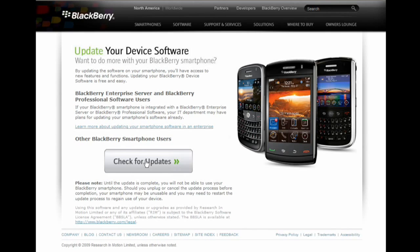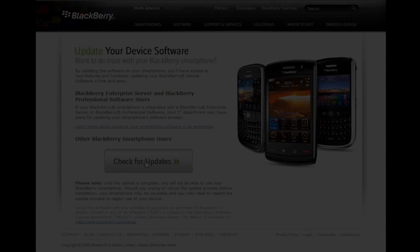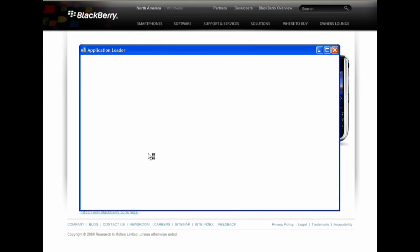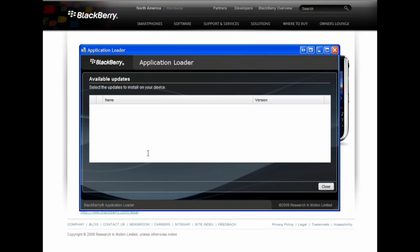From your computer, visit the BlackBerry device software update site, which is www.blackberry.com/update. Click check for updates. Connect your BlackBerry device to your computer.